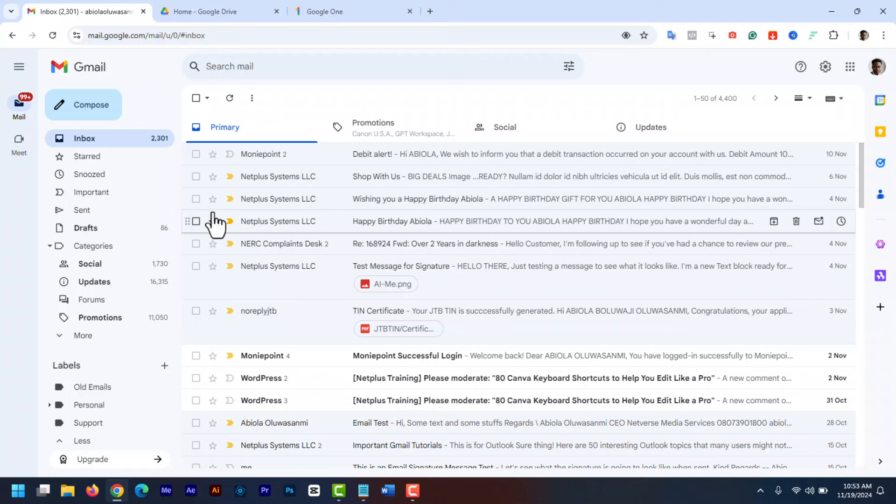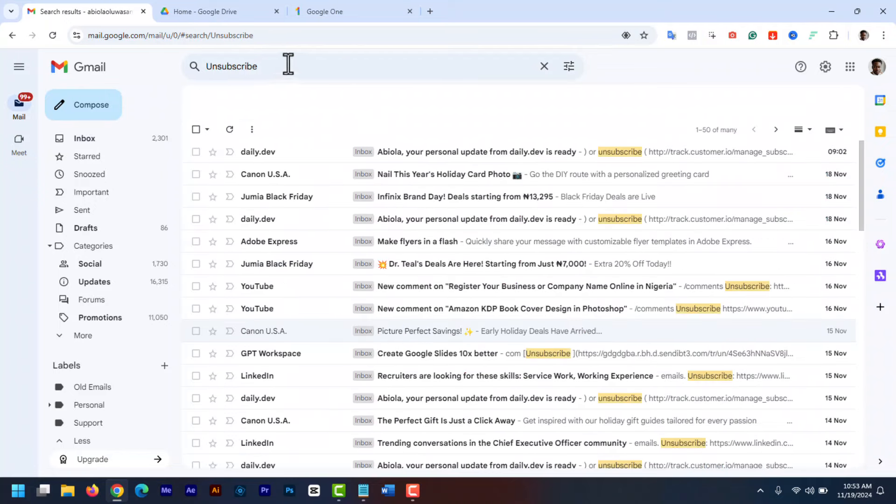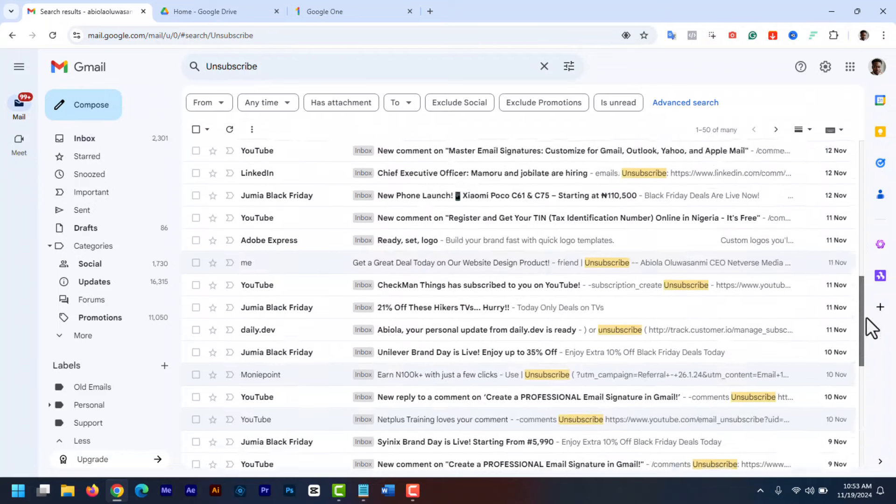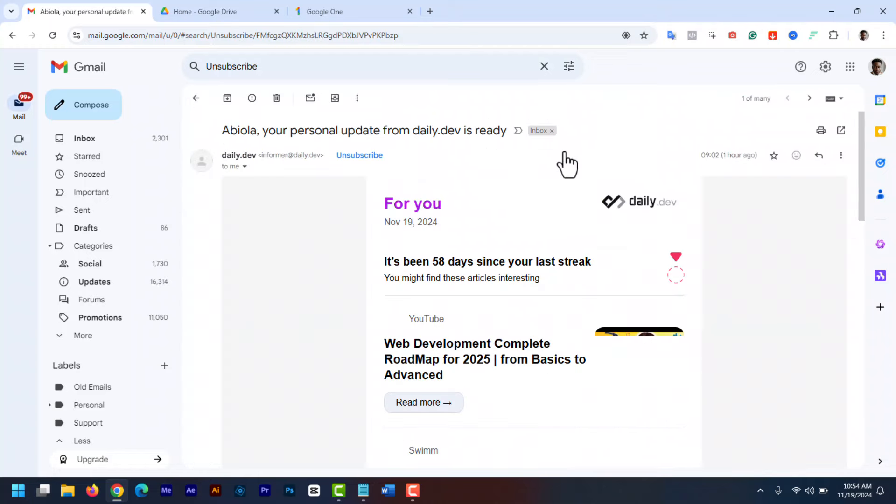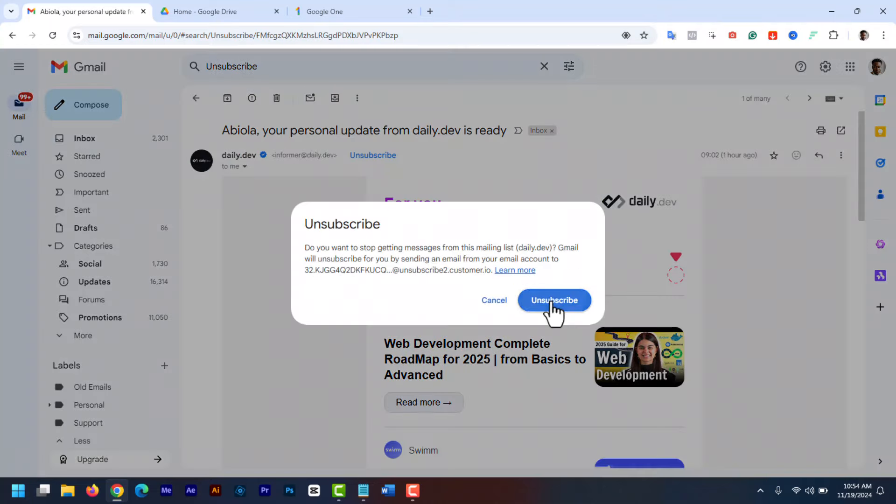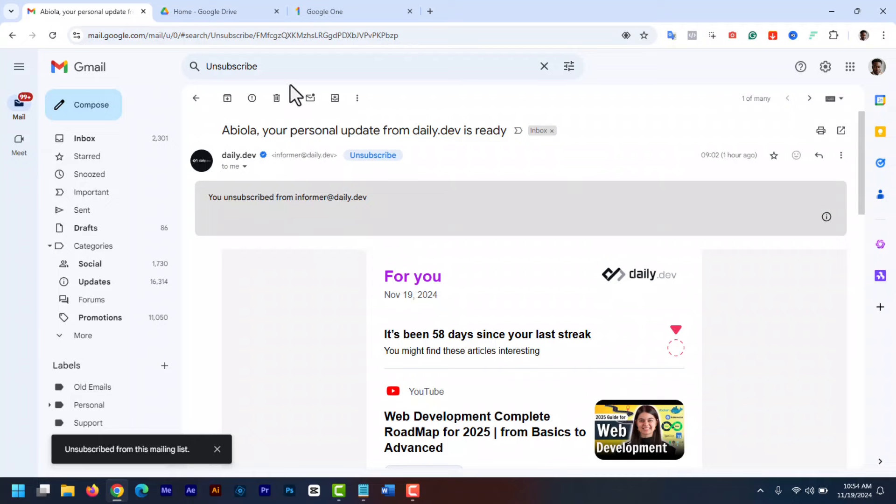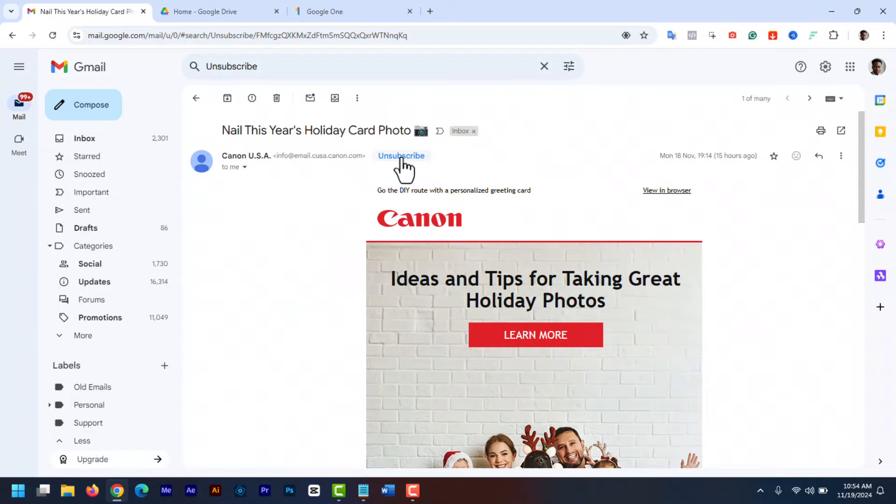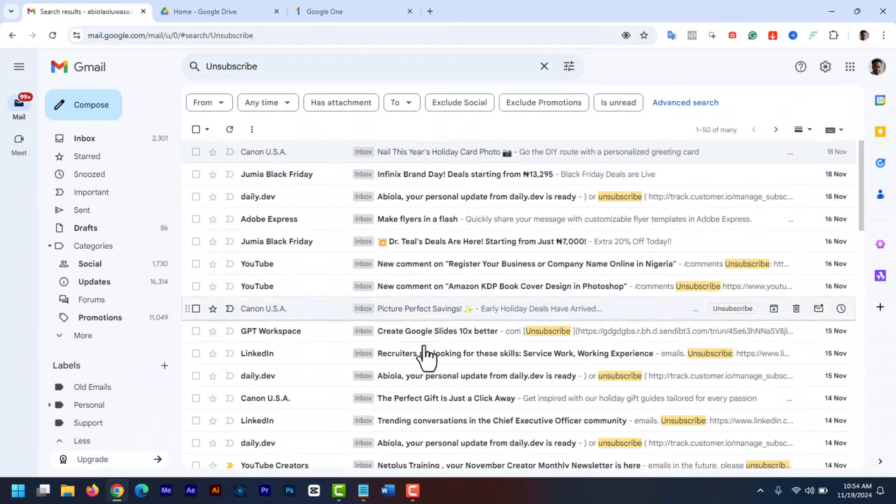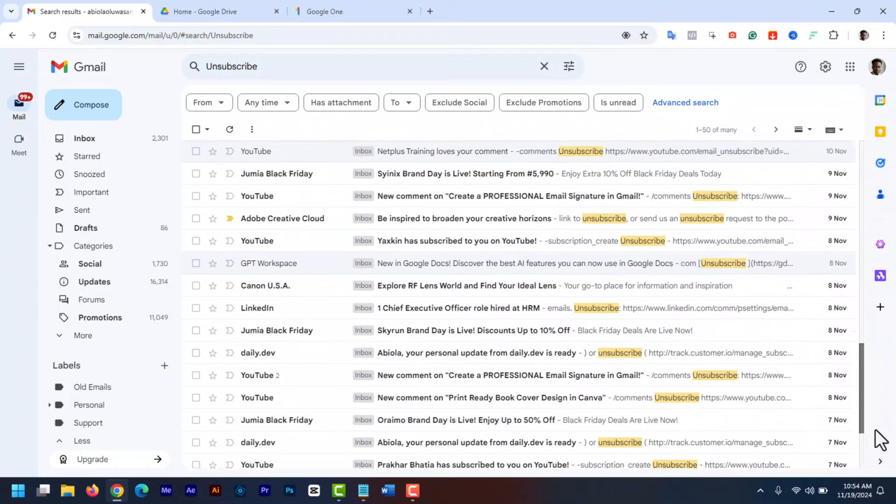Use the search bar to find all the emails you are subscribed to. Type unsubscribe in the search bar to find all your subscription emails. Now open each email and click the unsubscribe link. Then delete the email. Do so for the rest and don't forget to empty your trash. You won't get any more messages from these emails.